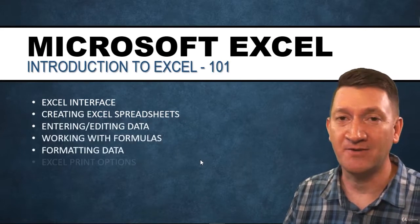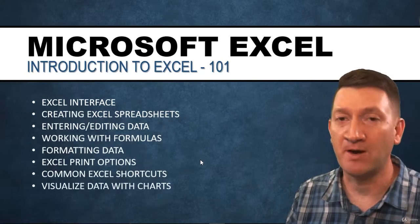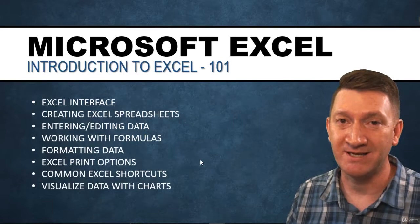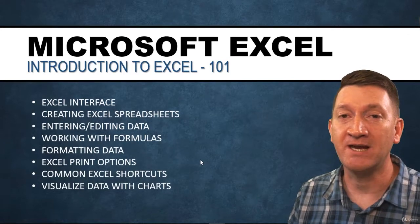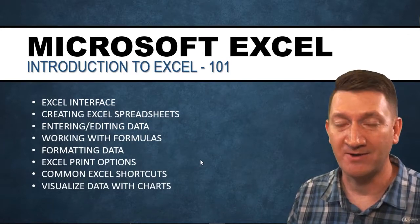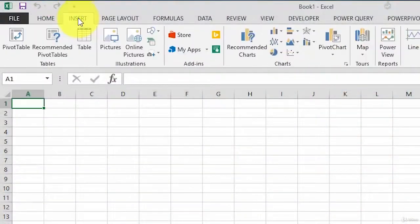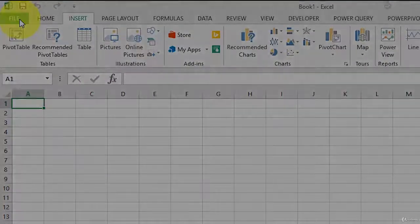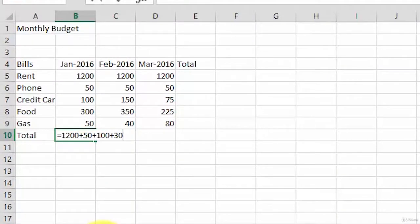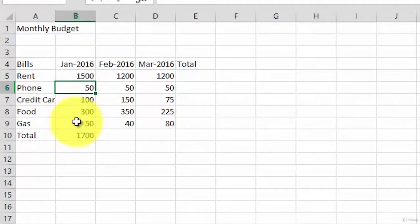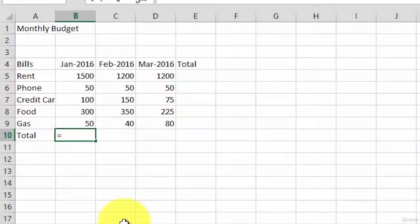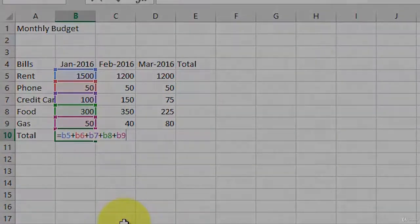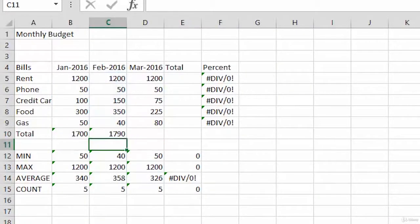This section of the course starts with the fundamentals, the absolute basics, getting in and understanding what Excel is all about, its interface, understanding the different parts of Microsoft Excel. We'll talk about creating spreadsheets from absolute scratch, building them up, entering and editing data, working with formulas to calculate numbers. We're going to create a simple monthly budget spreadsheet during this section.